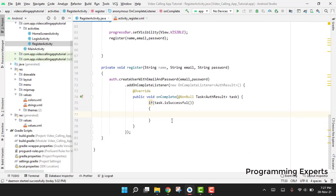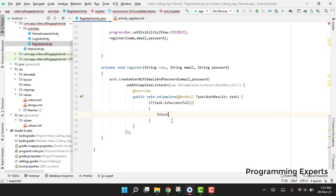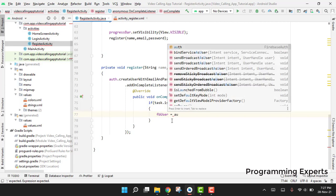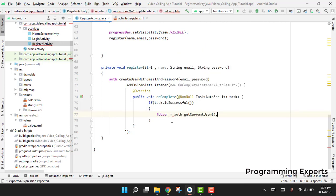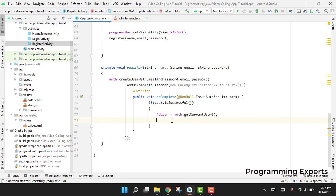If the task is successful, we assign the Firebase user object: fbUser = auth.getCurrentUser(). After this, we write the code to insert data into the Firebase database. To send data to the Firebase database we need to use the DatabaseReference class.